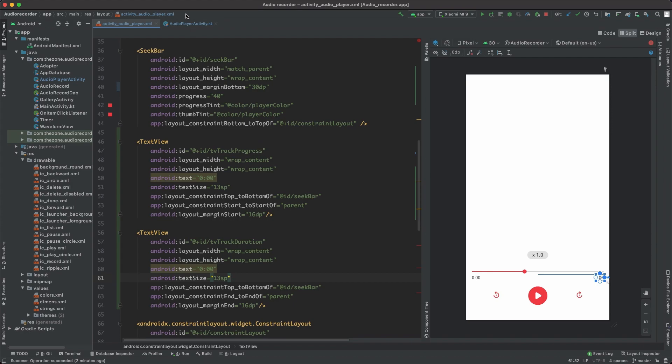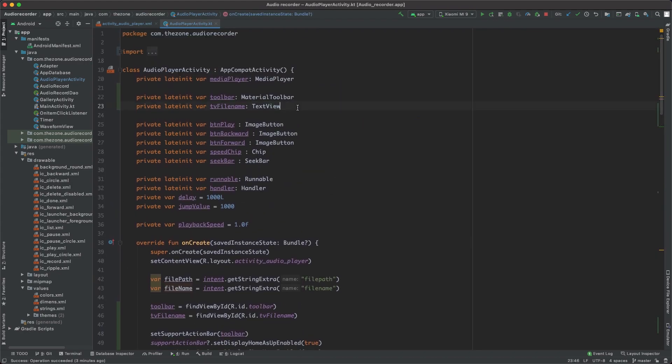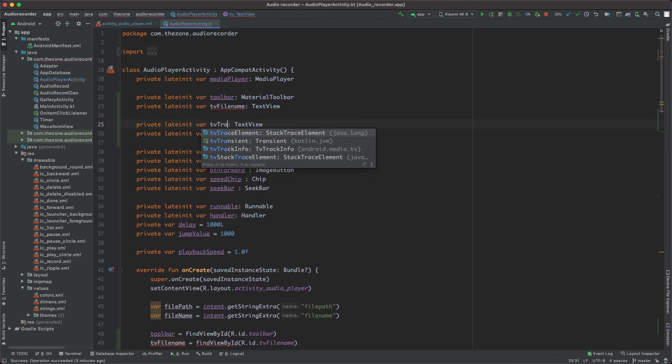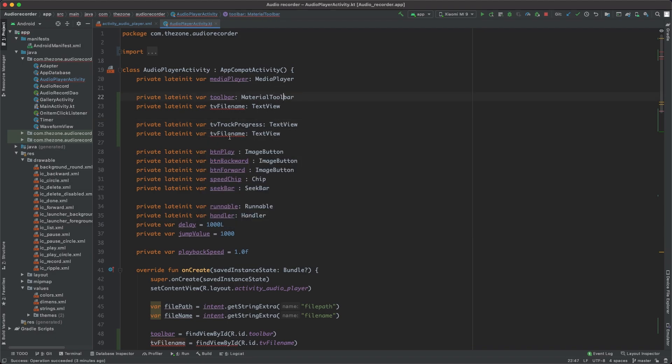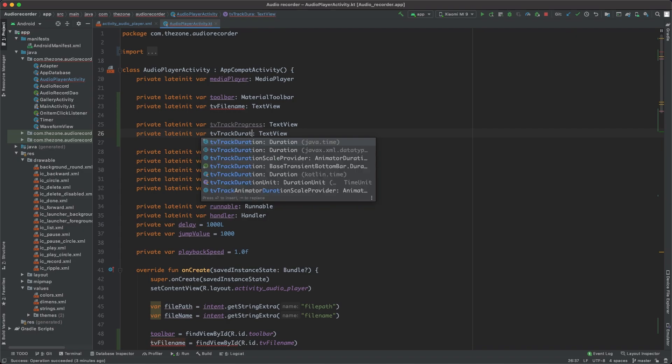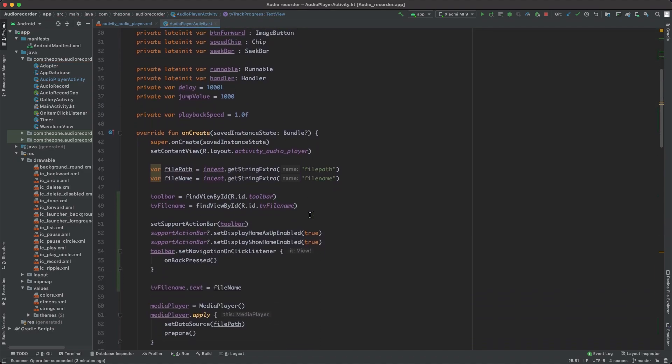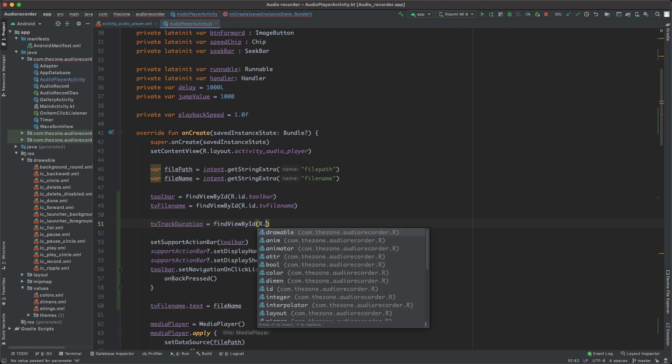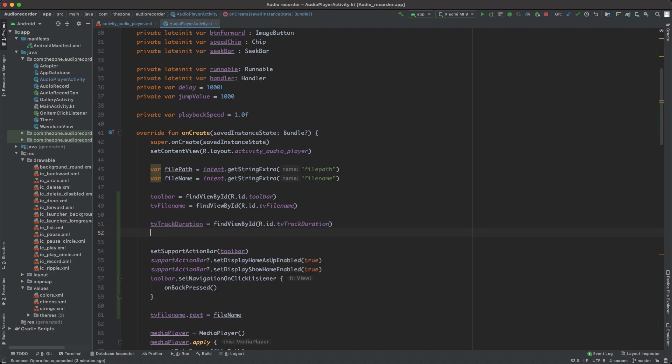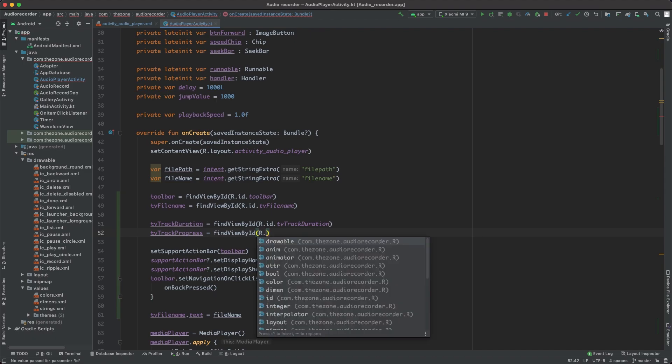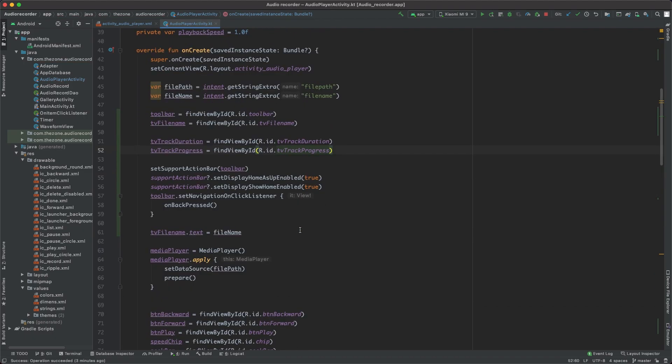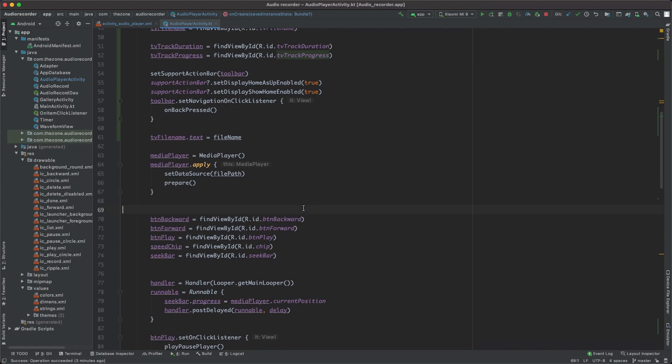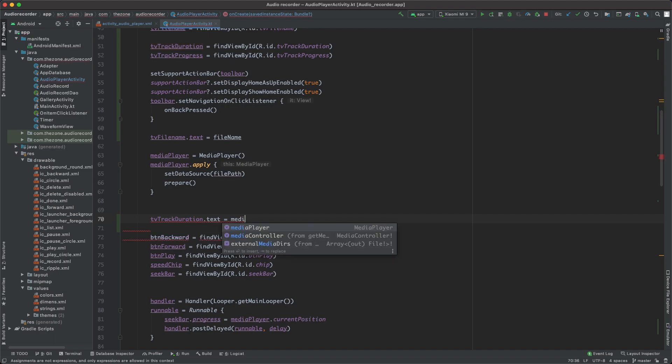Now let's head back to the activity class and define our objects. Here should just copy and paste this two times, change from tv file name to tv track progress and tv track duration. Here in the onCreate method, tvTrackDuration findViewById r.id.tv track duration. Same thing for progress, findViewById r.id.tv track progress.